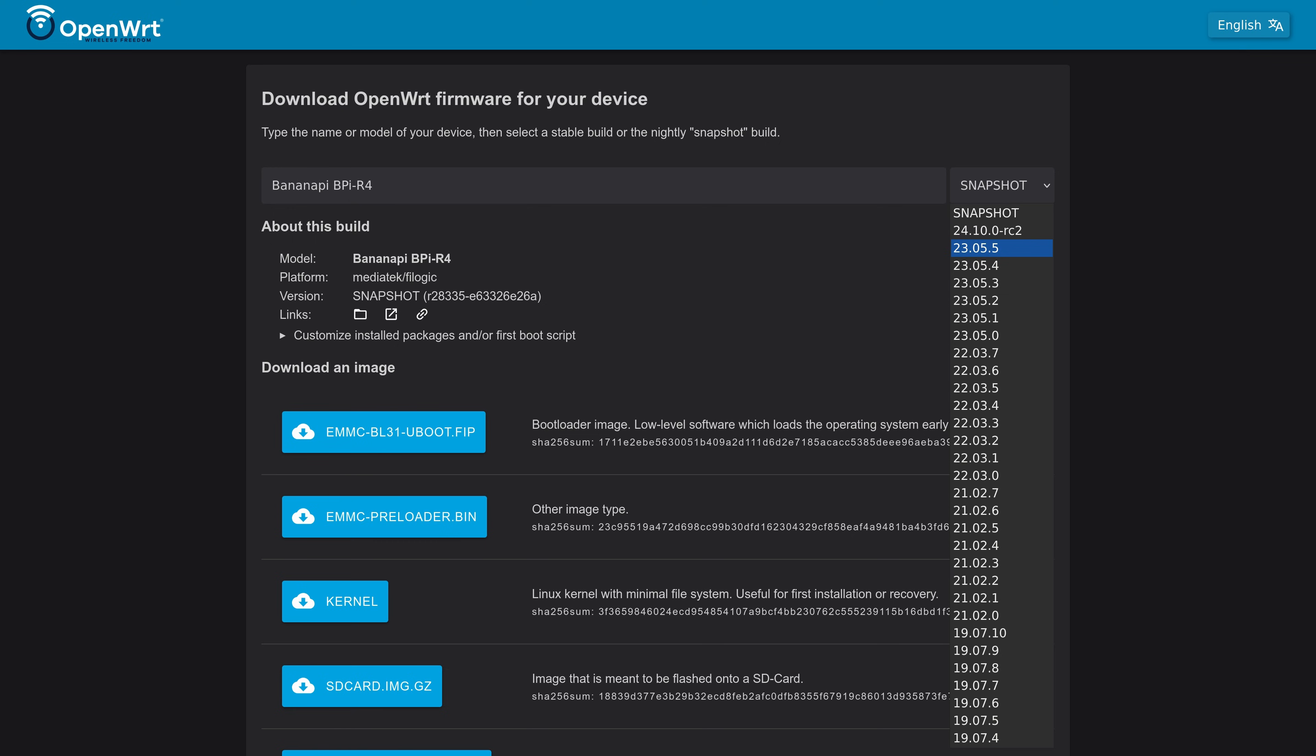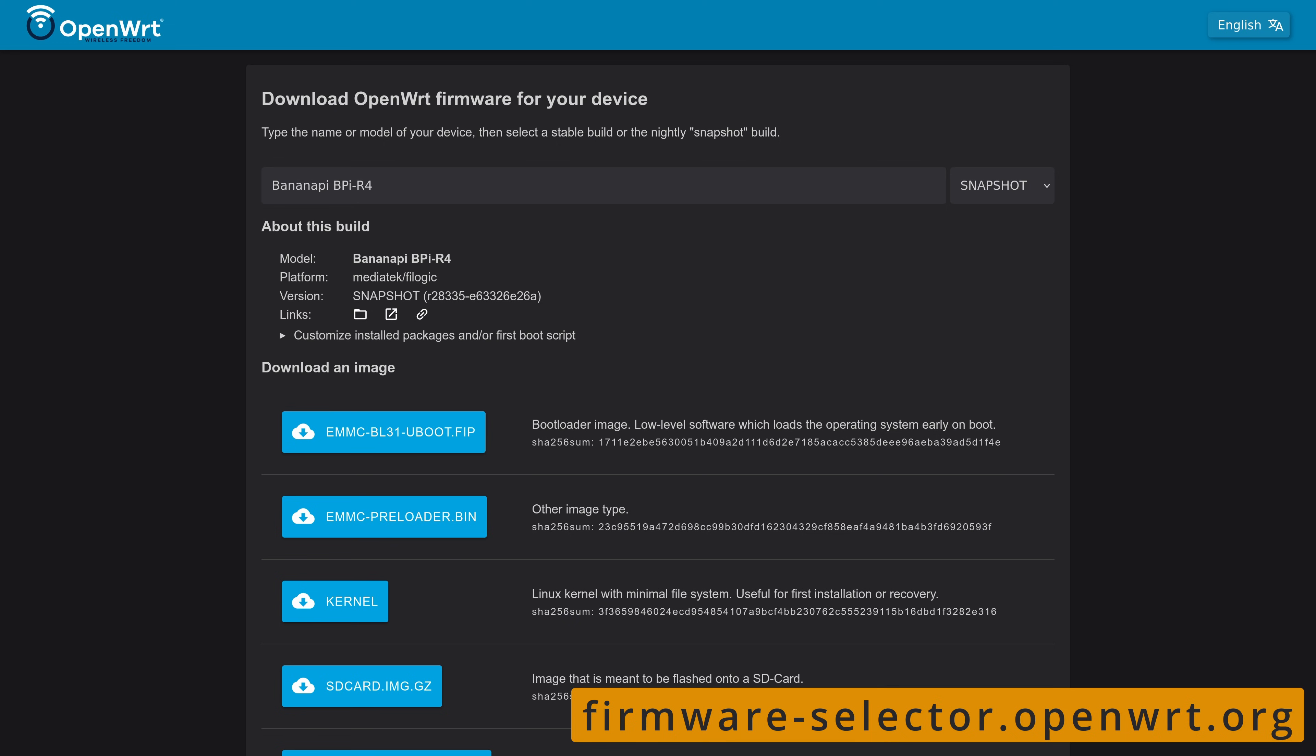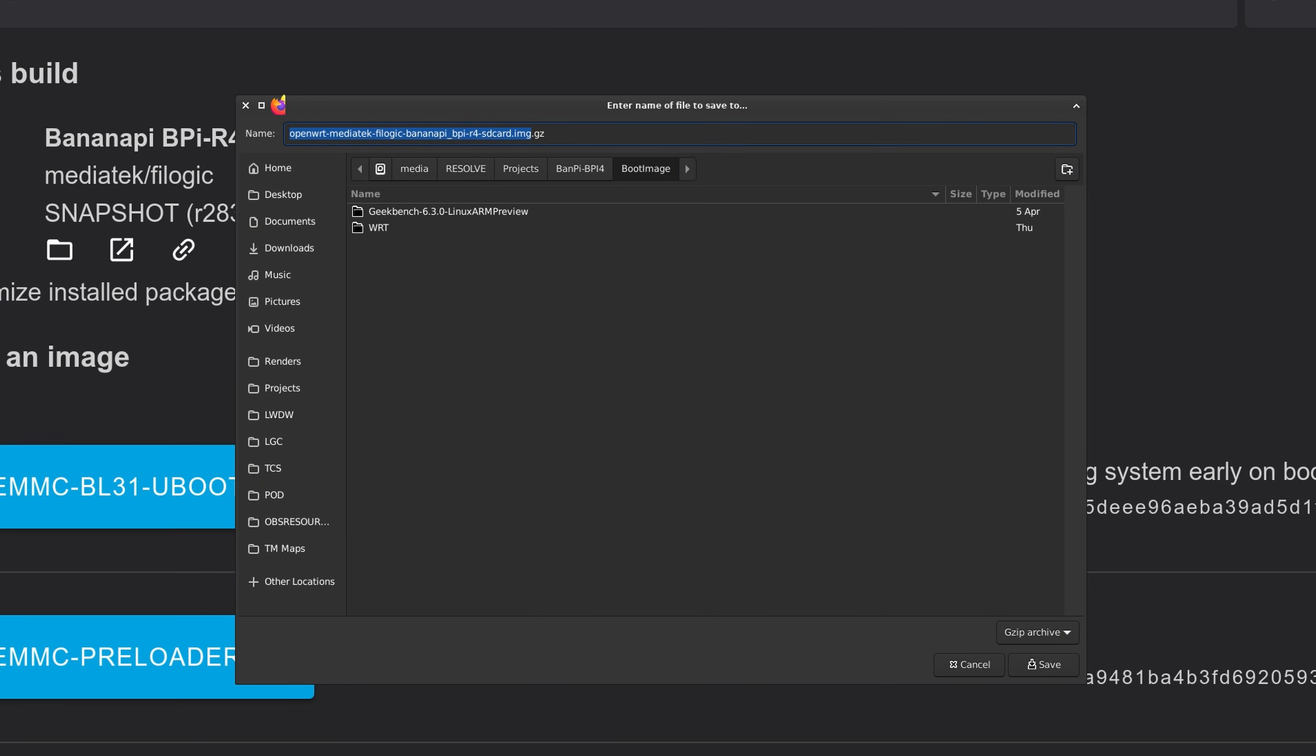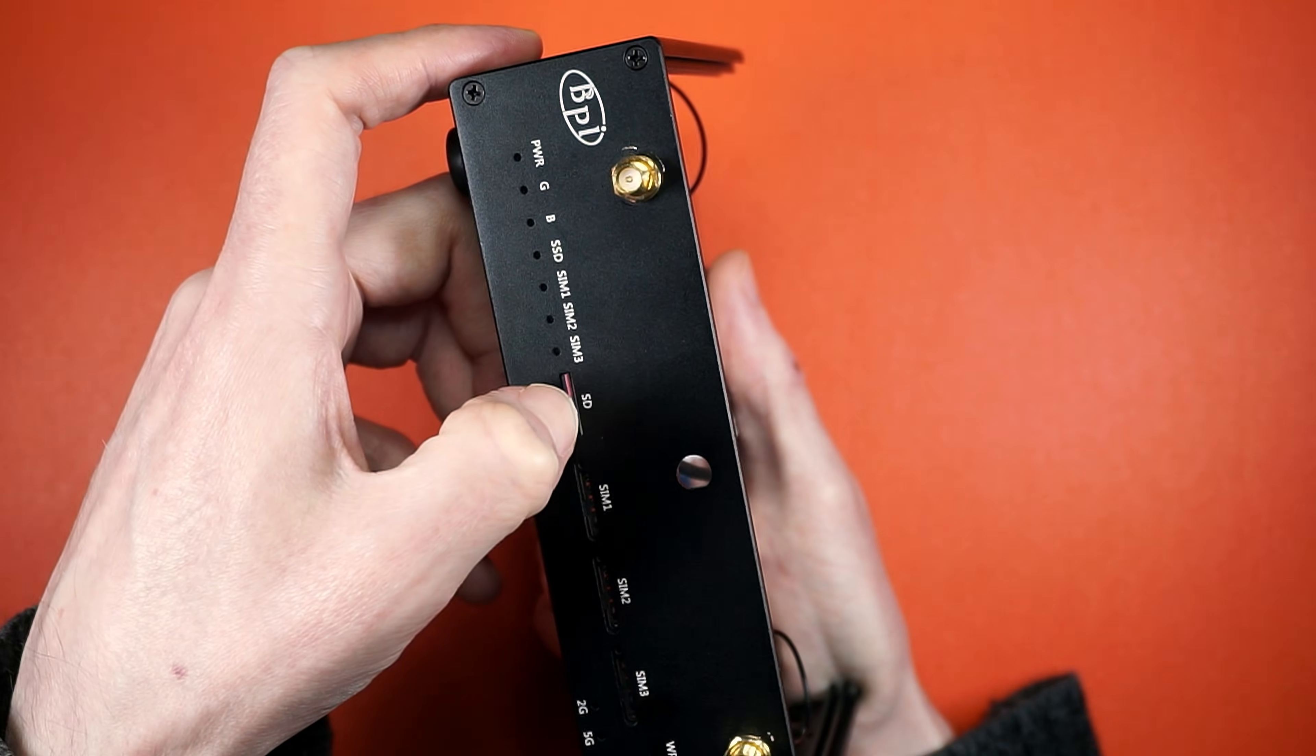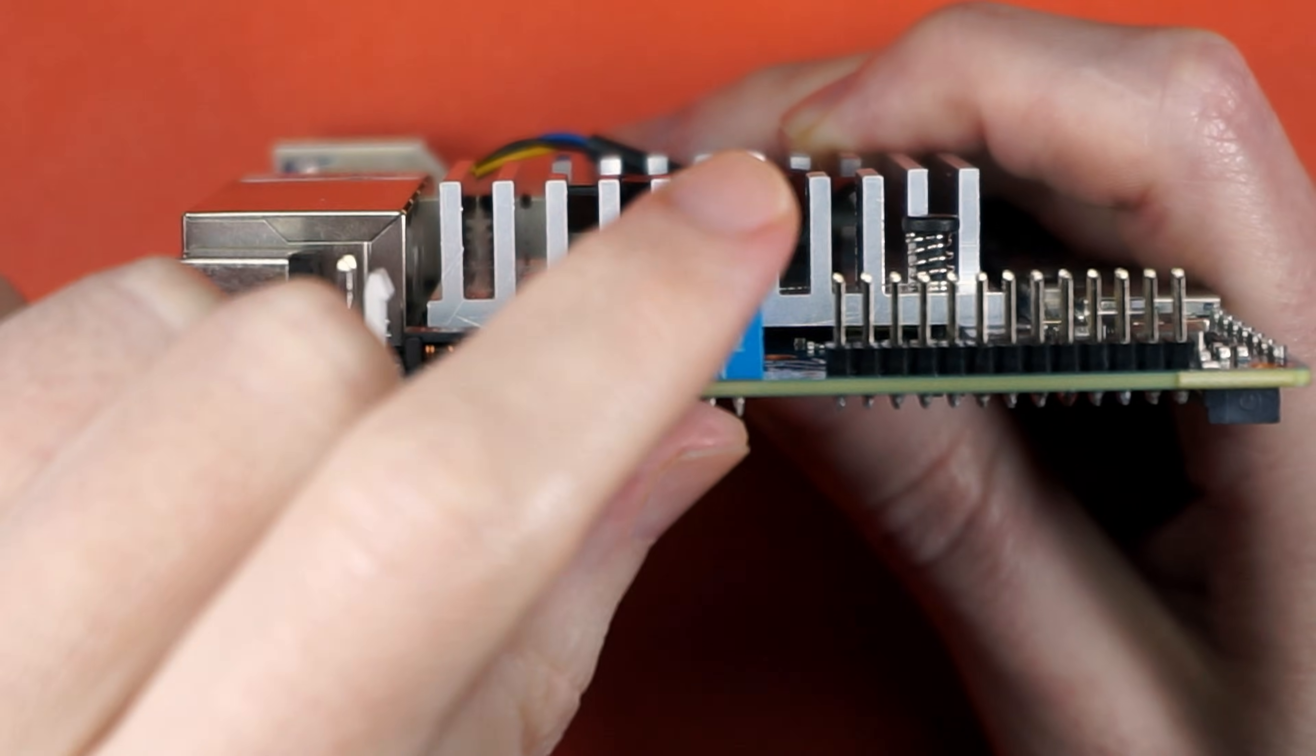Alright, so let's head over to the OpenWRT firmware selector. We're going to select the latest snapshot and download that SD image. From here, it's as simple as burning the image to an SD card, popping it in the SD hole, and going down on some switches.